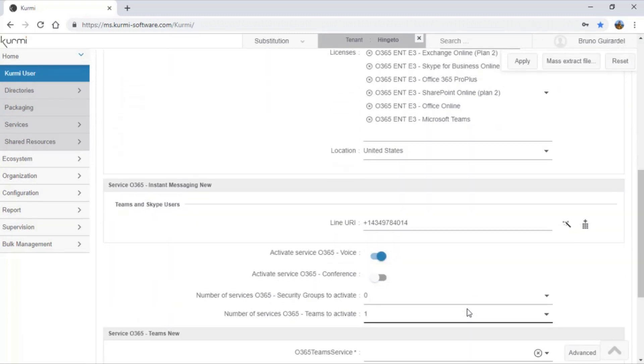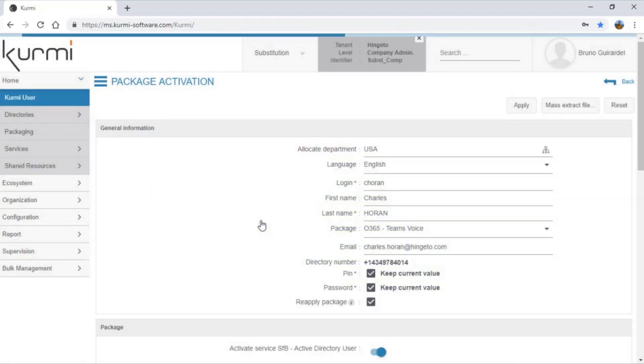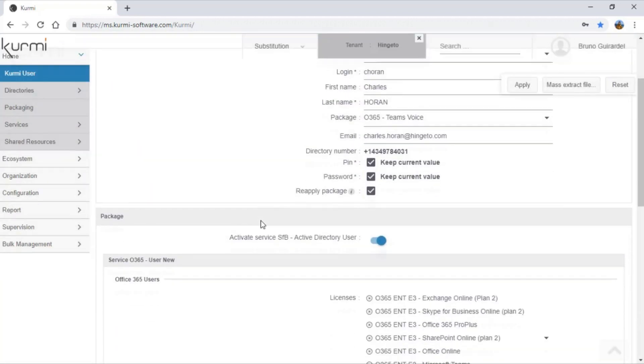As you can see here again, we can assign a phone number of our choice using the available existing numbers in the range that is assigned to the user geographical department.